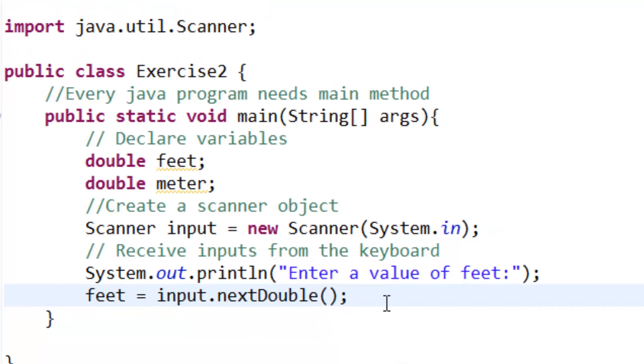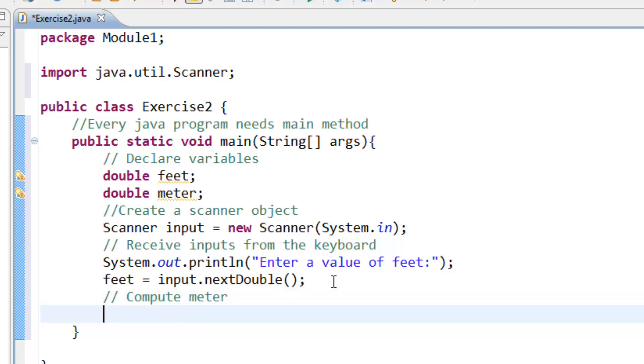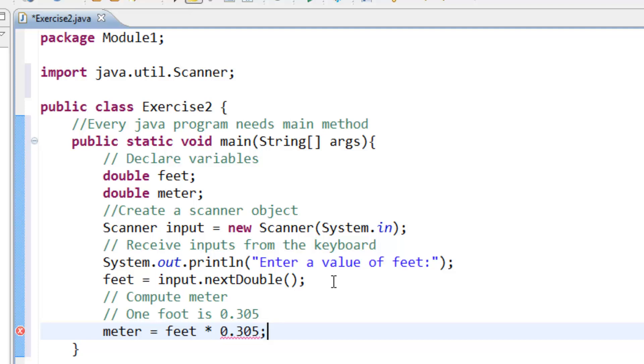After that we compute meter. As we know, one foot is equal to 0.305, that you should know about that. And meter is equal to feet times 0.305.